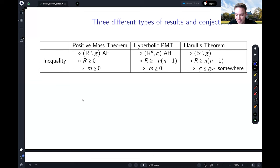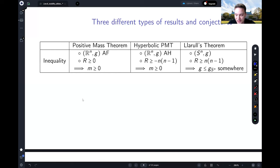For some of these results the inequalities are fully known, but for instance the hyperbolic positive mass theorem in all dimensions still has many open questions — so some of what I've written should be considered a conjecture. Beyond these inequalities, one can also ask: what happens if you not just have m > 0 or g strictly less than the round metric, but actually have equality? That gives corresponding rigidity statements.